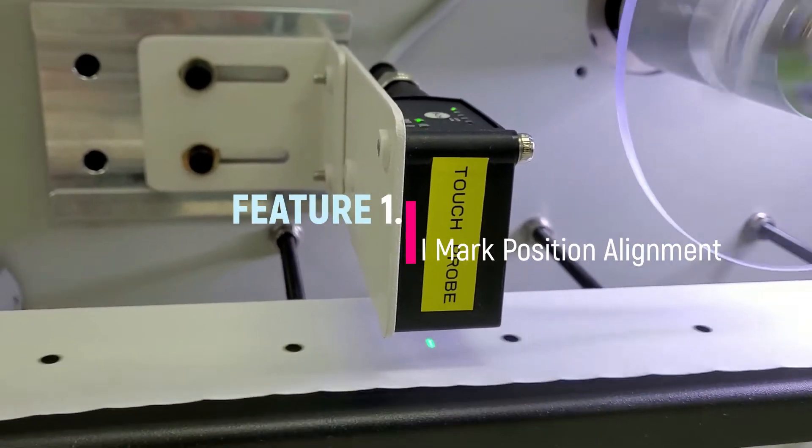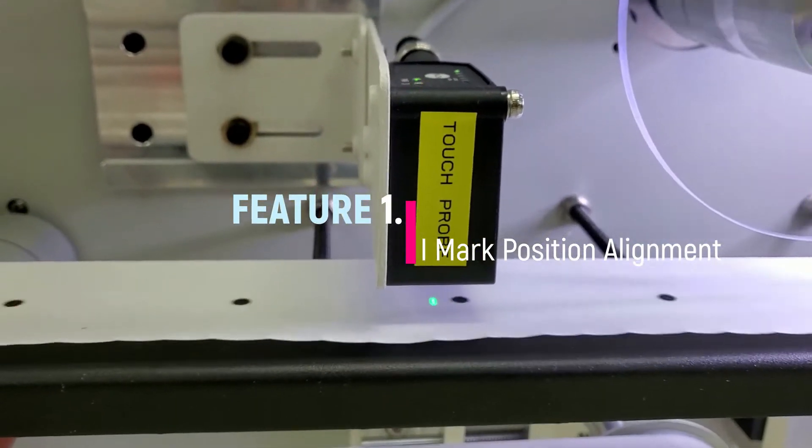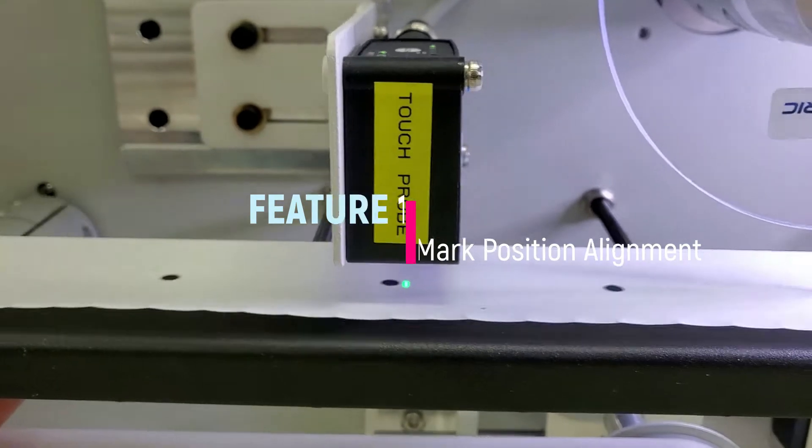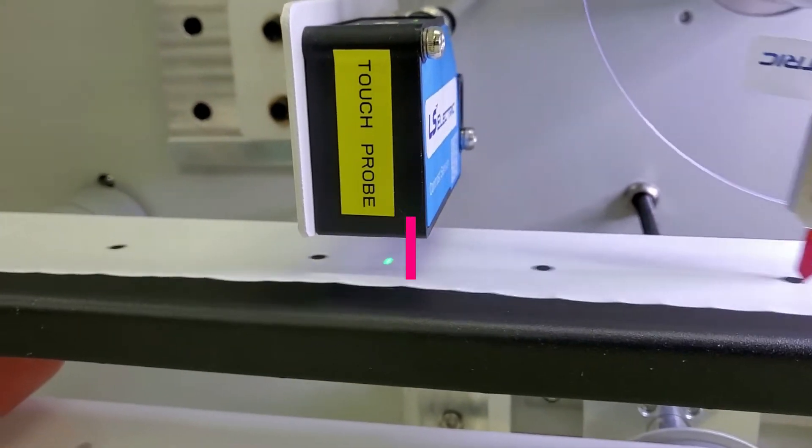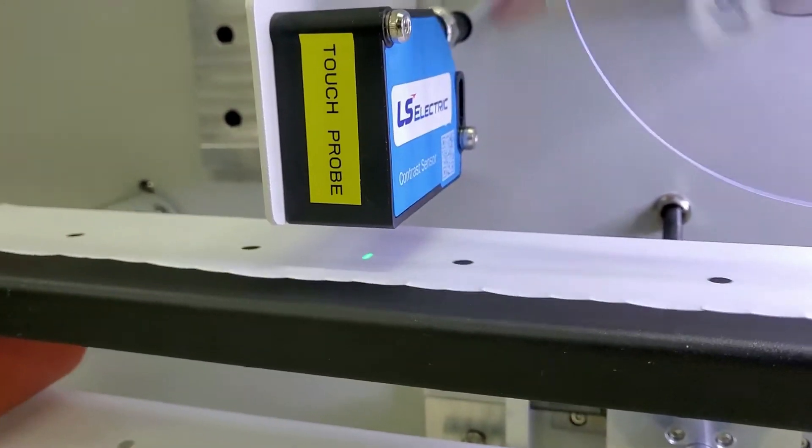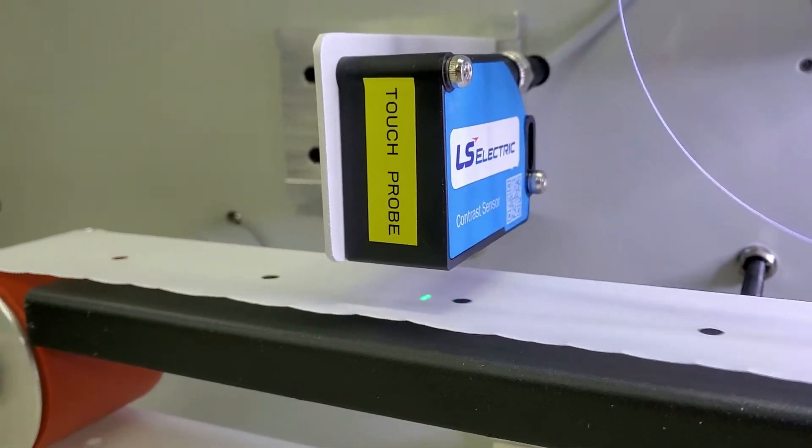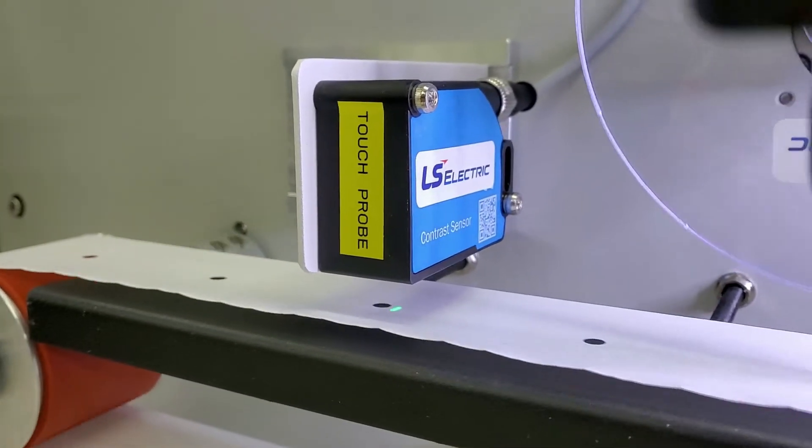First, it has eye mark position alignment function that detects and corrects the cutting position error through touch probe sensor.